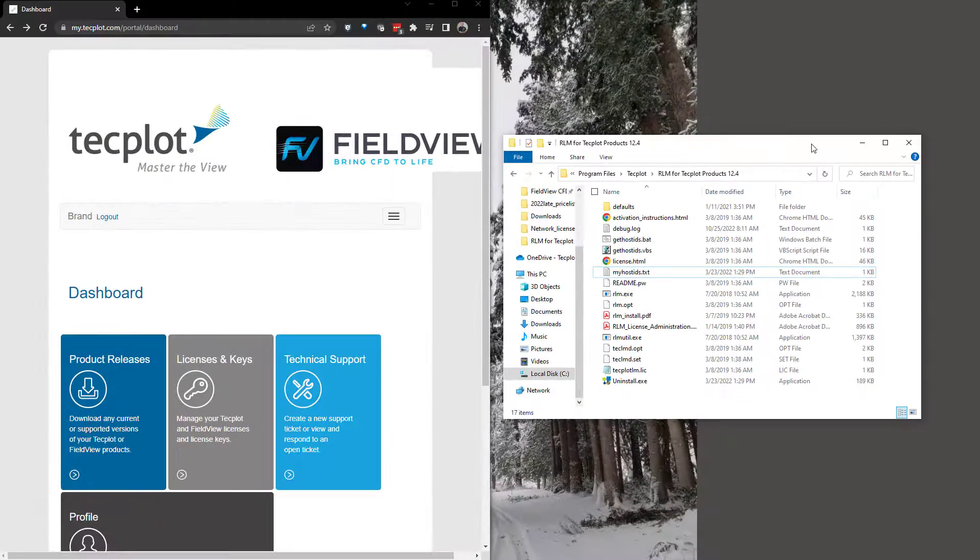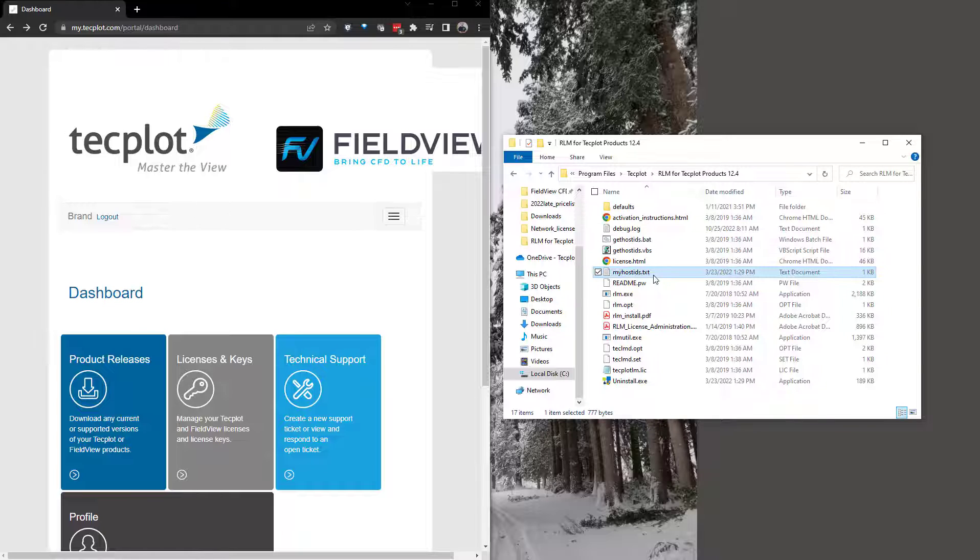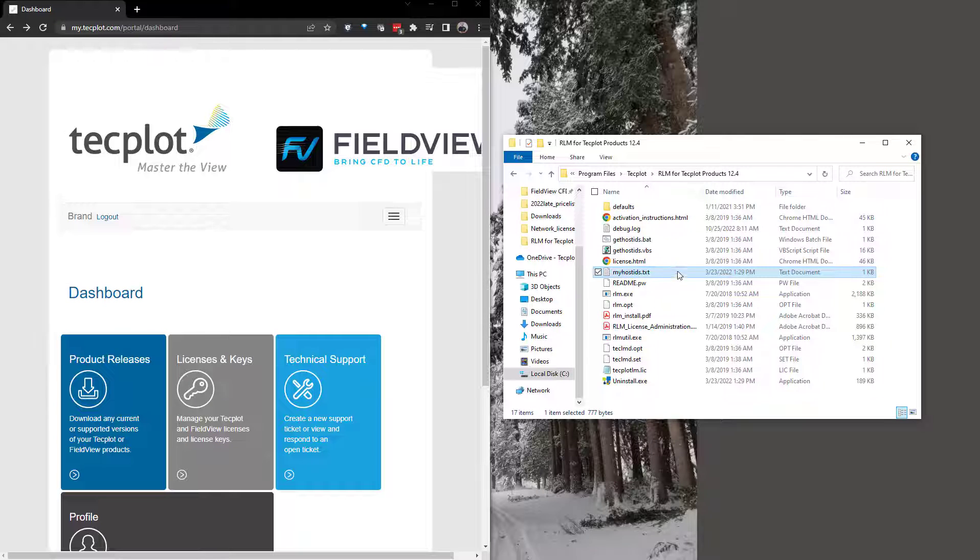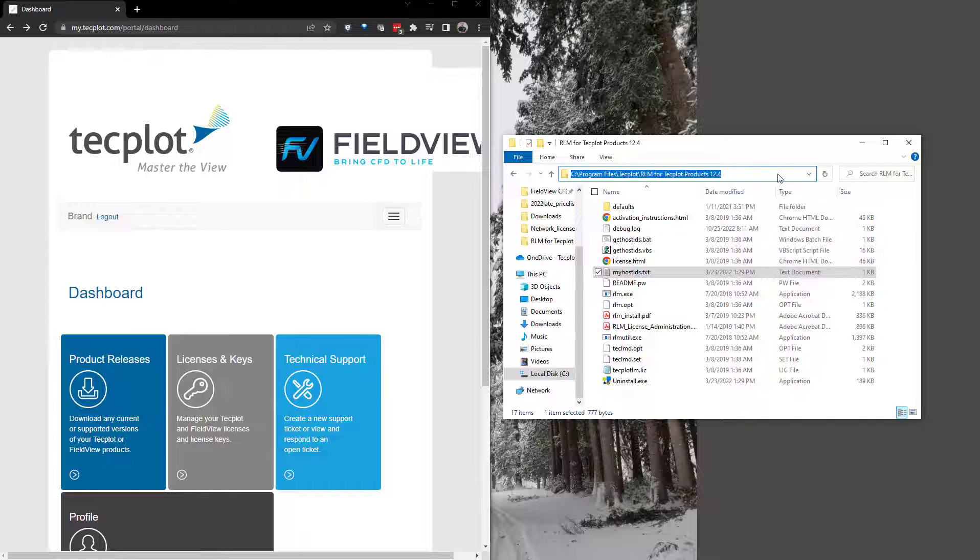Then, after installing RLM, create your own key using My TechPlot. To create this key, locate your myhostids.txt file that is in the RLM installation directory. For example, on Windows, that myhostids.txt file can be found here.